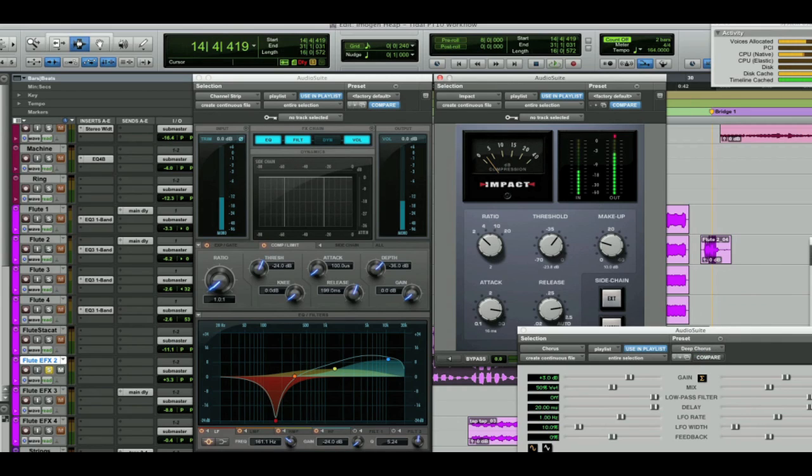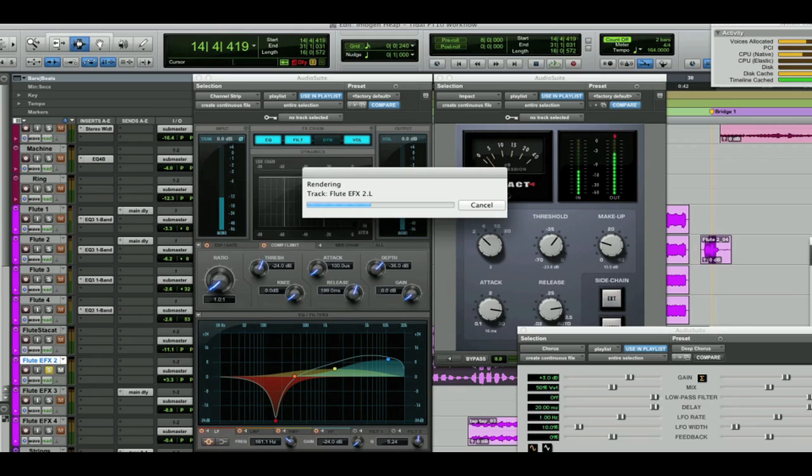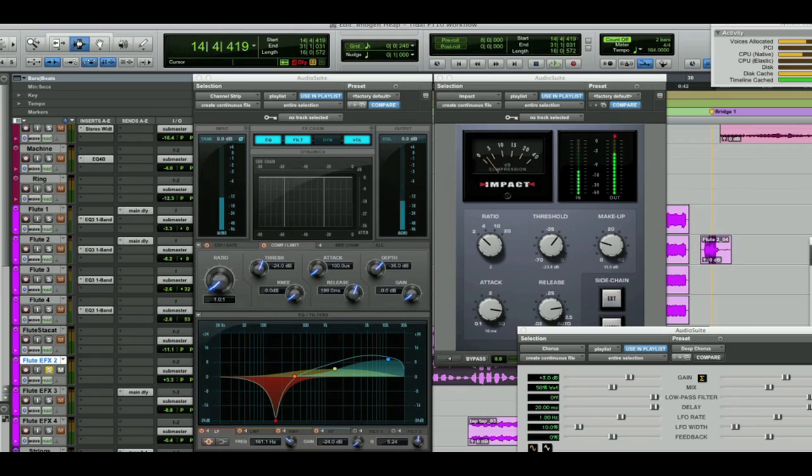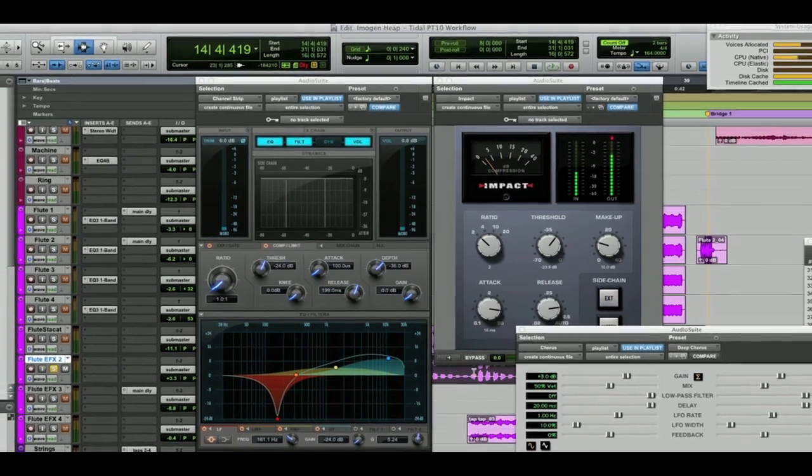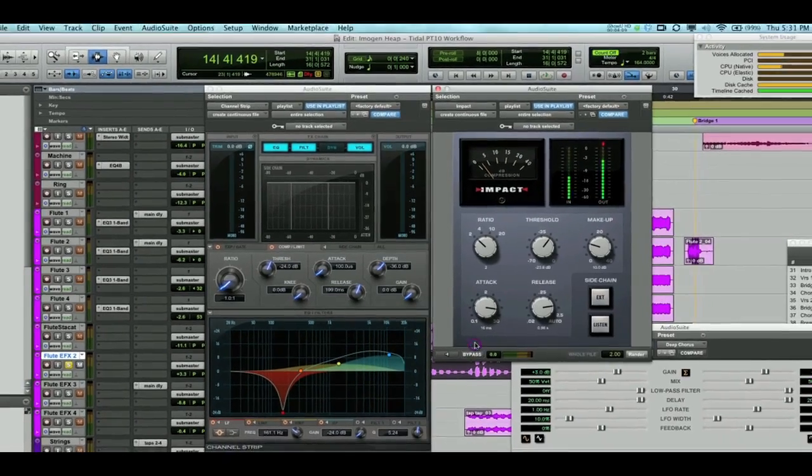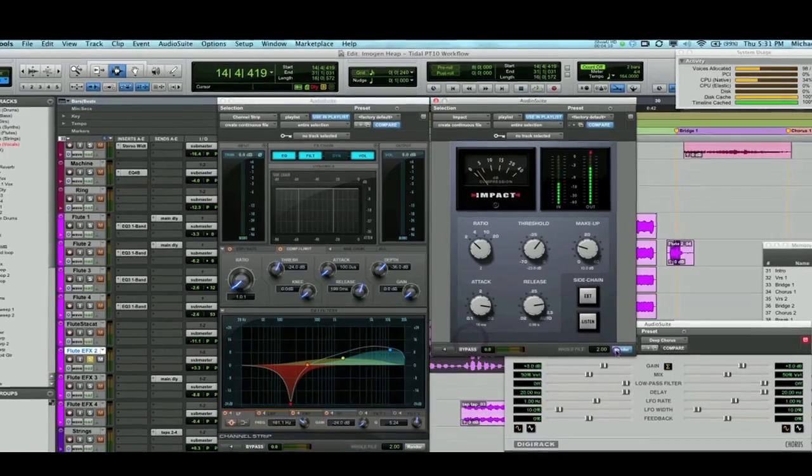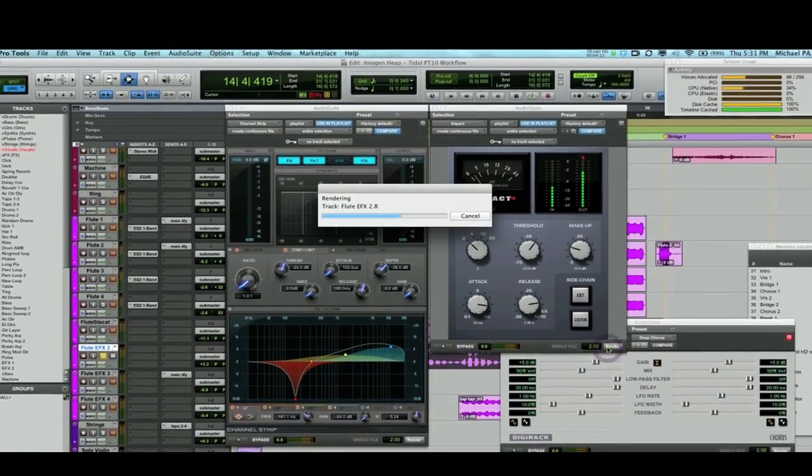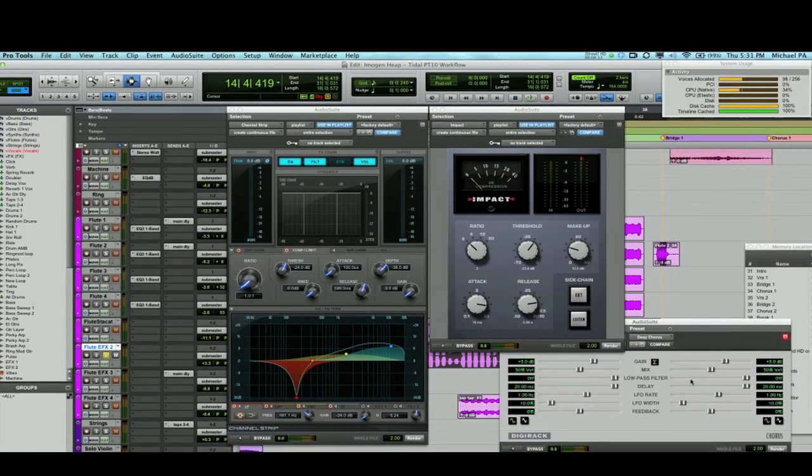Okay, now let's do some rendering. EQ first, then the compressor, and then the chorus.